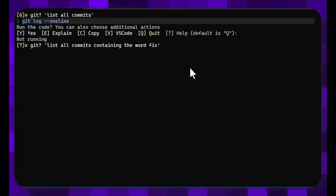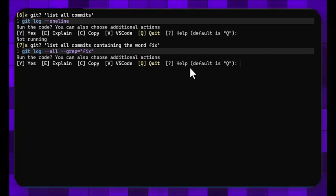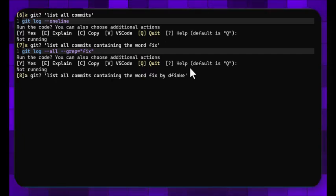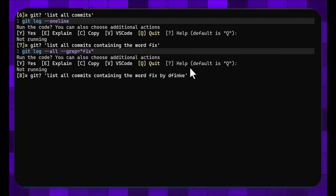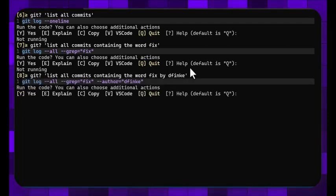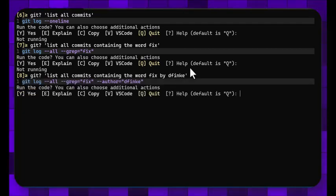So now let's list all commits containing the word fix. Anybody know how to do it off the top of your head real quick? Okay, that's how you do that. And then let's do the same one except by the ones I did, and it adds the --author.